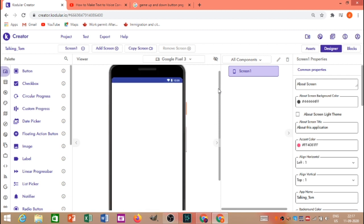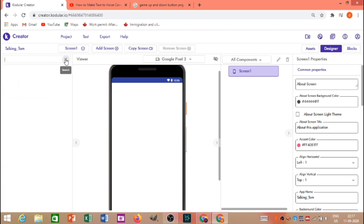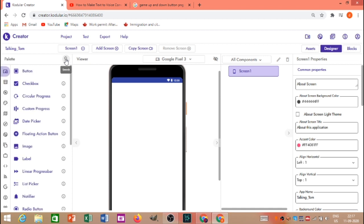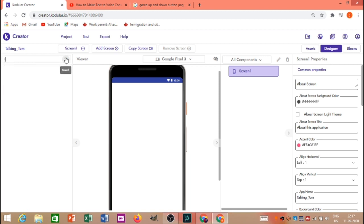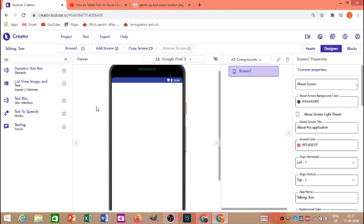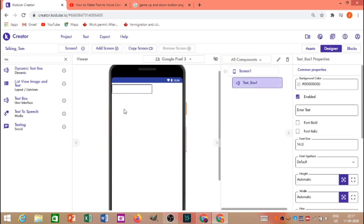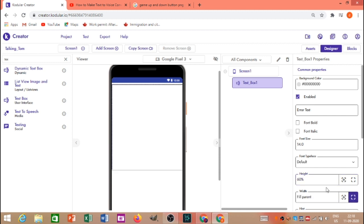Here's the text box. This is a text box. The text box is a text box.